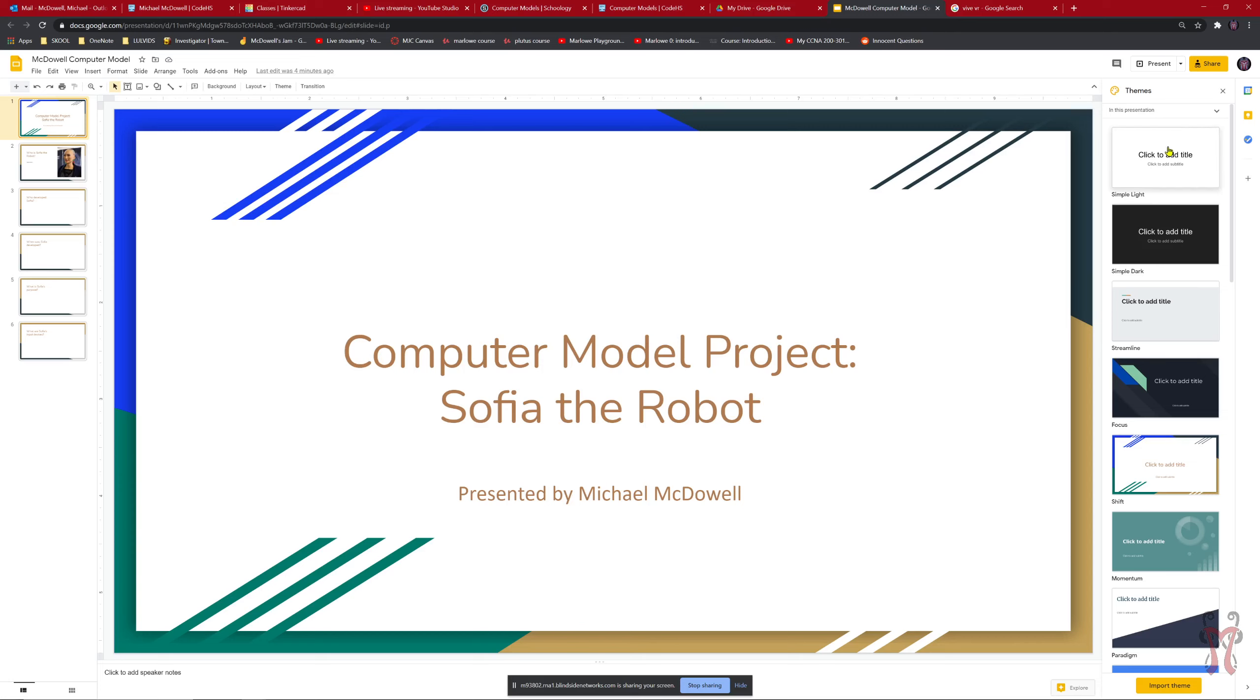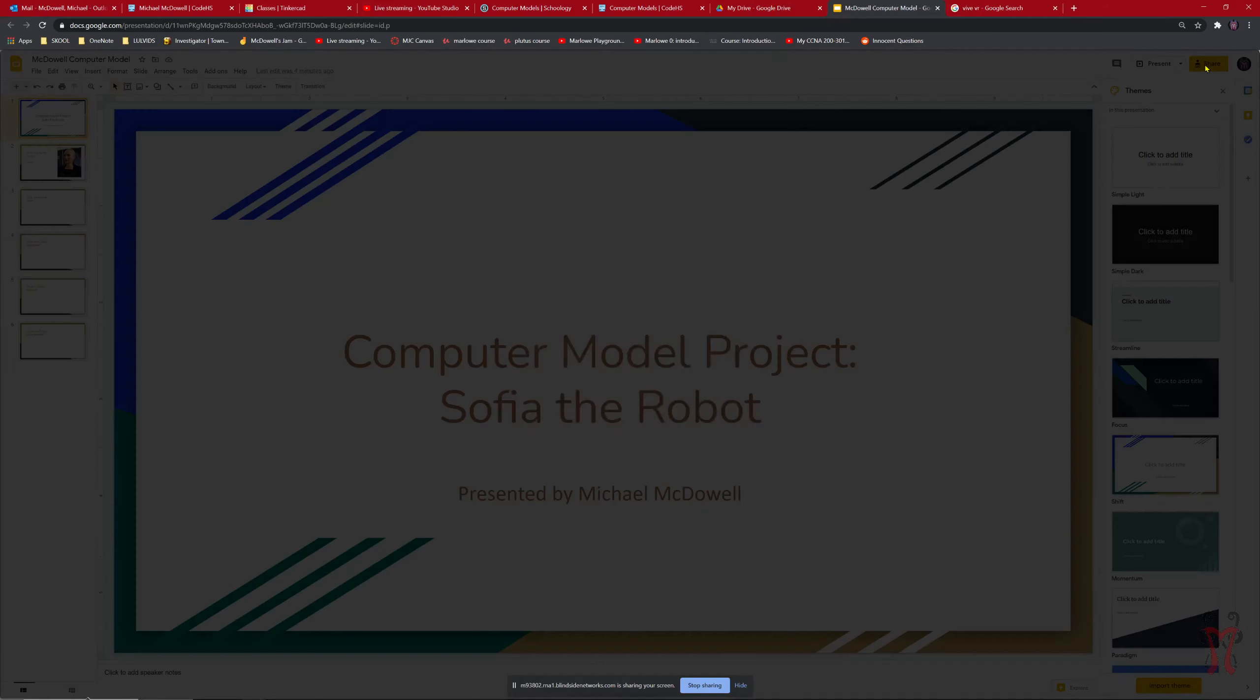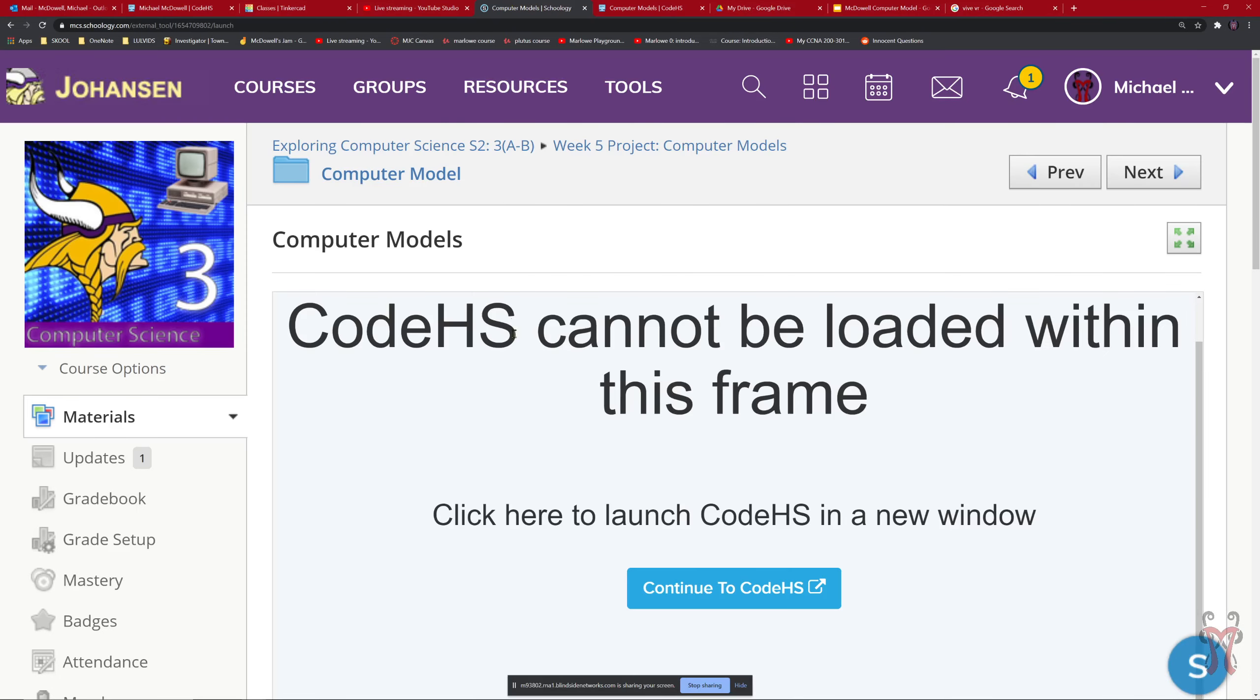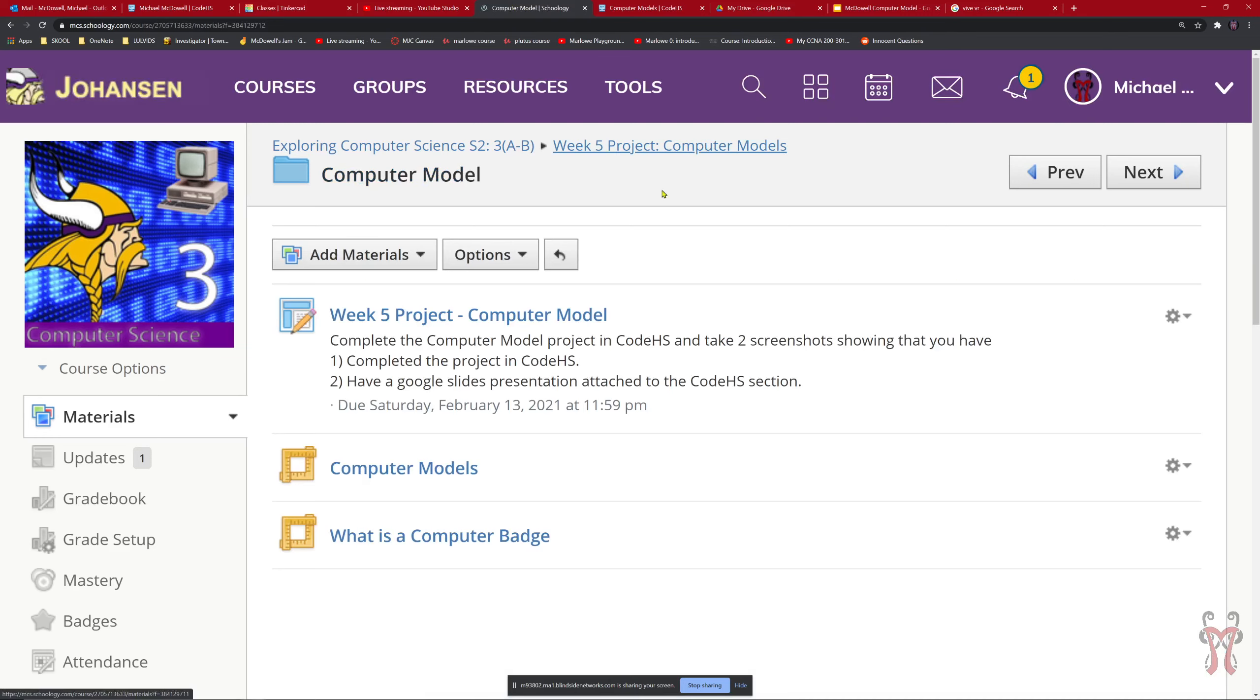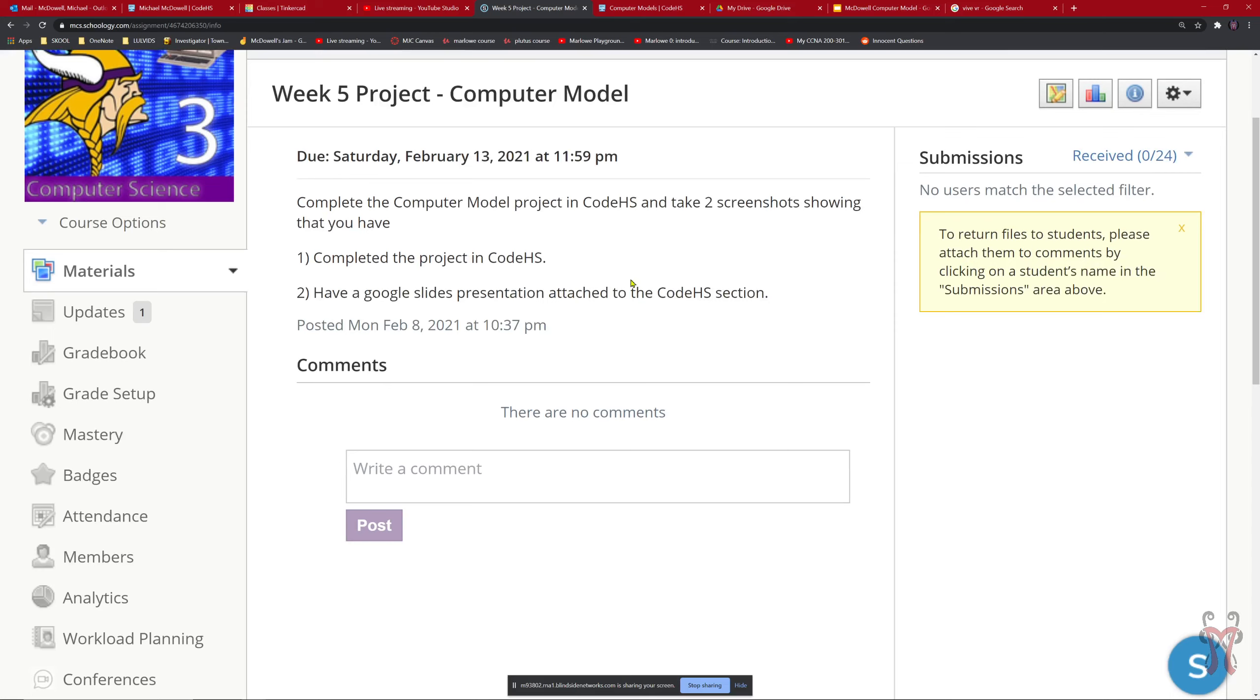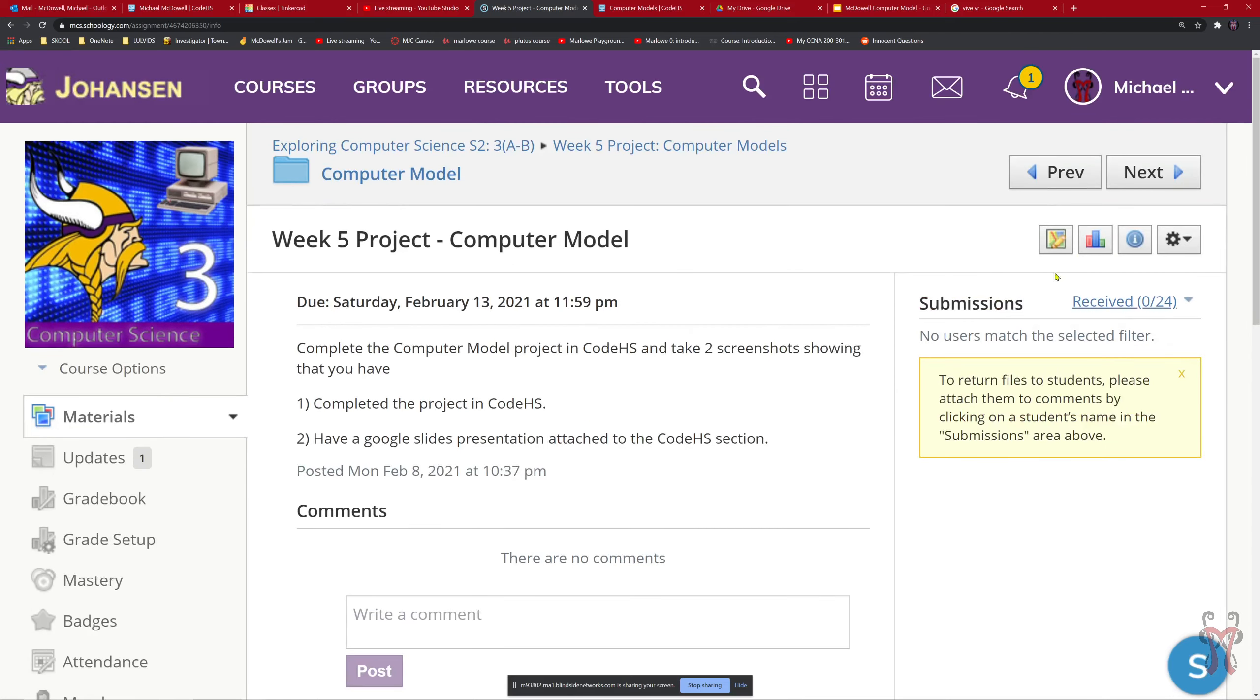Once you're all done, you can also share this link. This link that we have here. You can copy this link and paste it into our Schoology assignment. So if you go to our Schoology assignment, go to the week five computer model section here. You can also submit that link to this computer model. I want you to have that submitted.